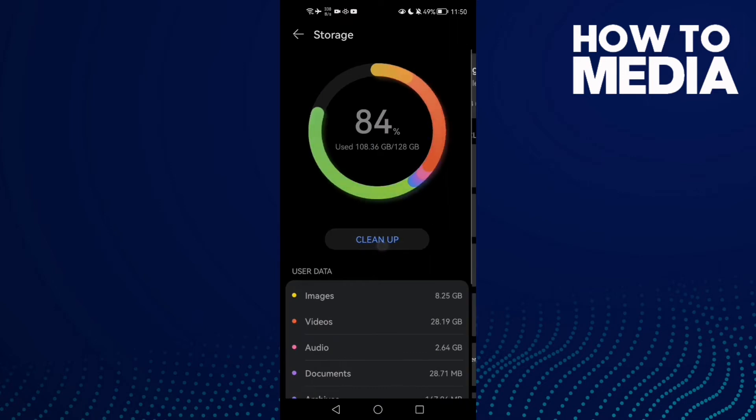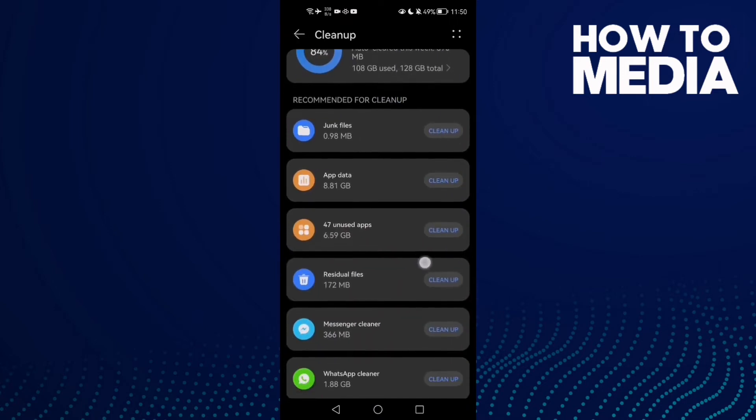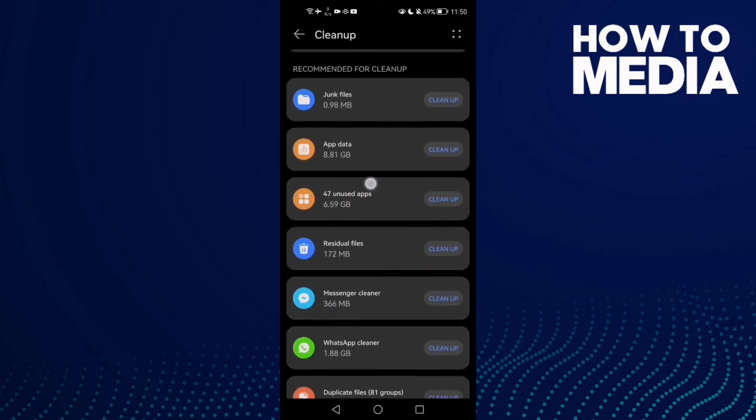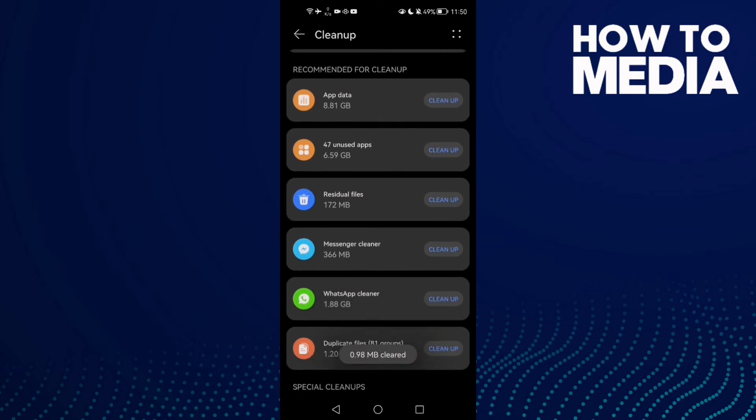Then click Clean Up, and after that just clean anything you want here like junk files or cache.